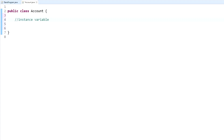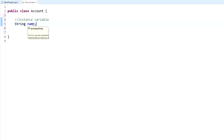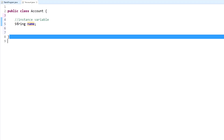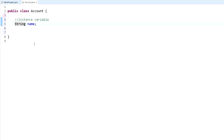It's called an instance variable, and it's also called an encapsulated variable — encapsulated meaning it's only accessible within this Account class. Normally you would just write something like String name to create a name variable. However, to create an instance variable you put private before it, which sets the privacy and encapsulation so it can only be viewed by this class.